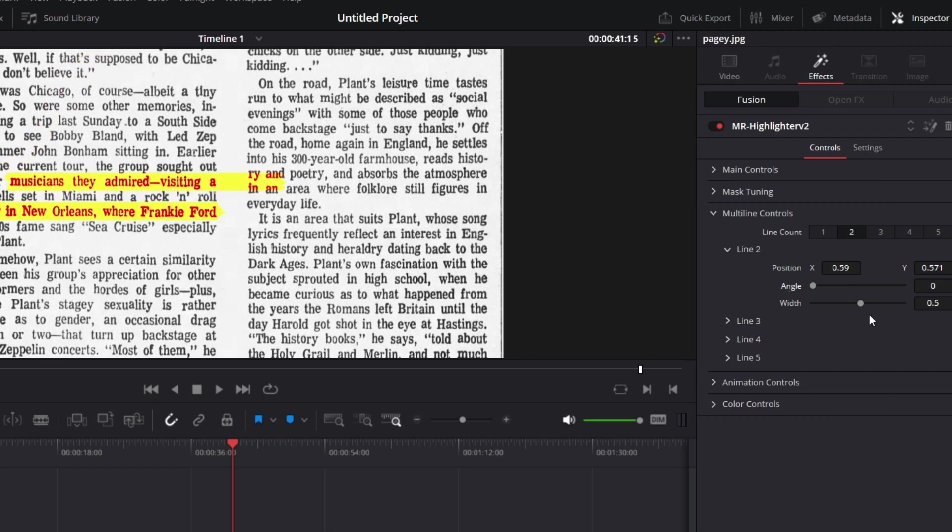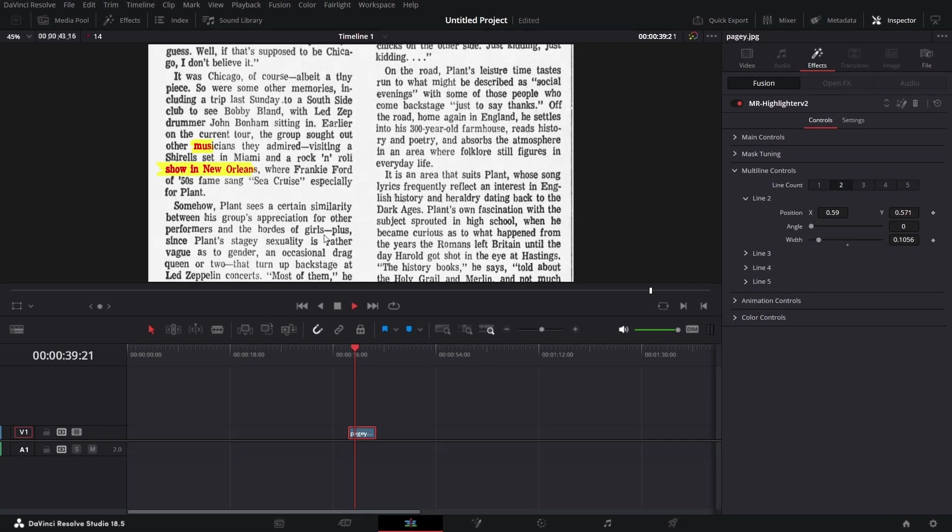I will click to reset that. I can reduce the width. So we can highlight just musicians. If we go back here and play it, we can see that the lines are all animating together. Which is cool.